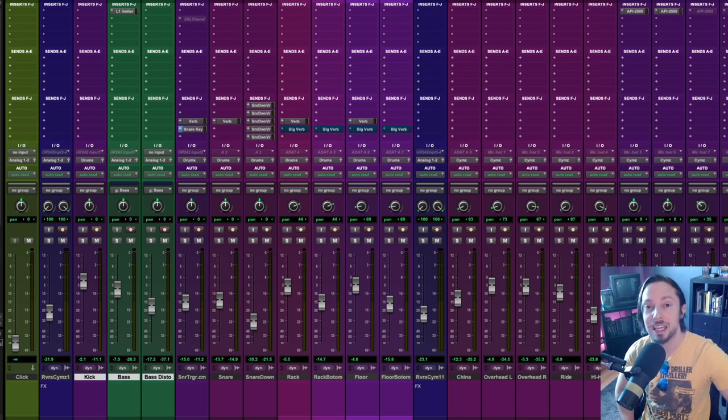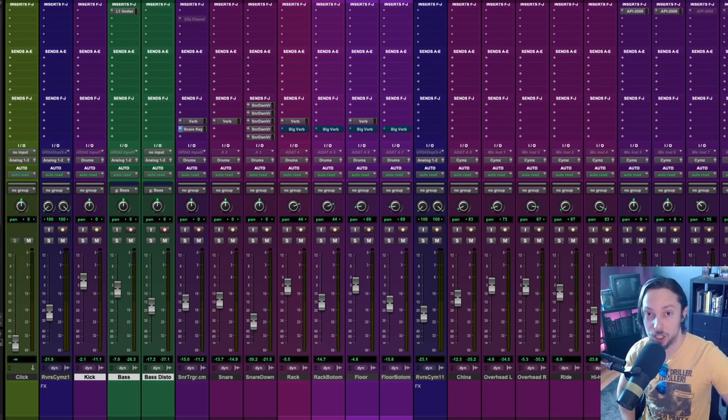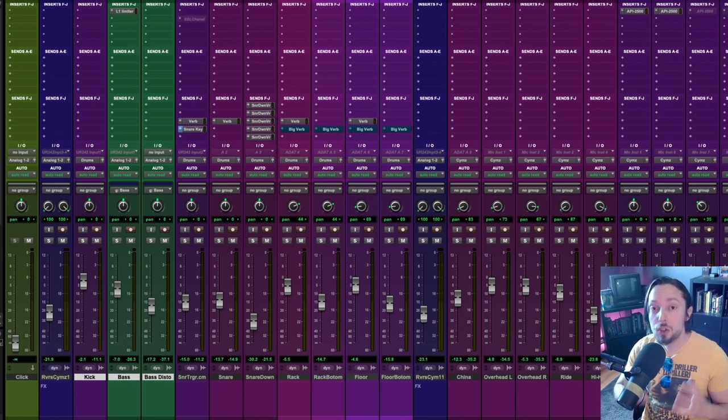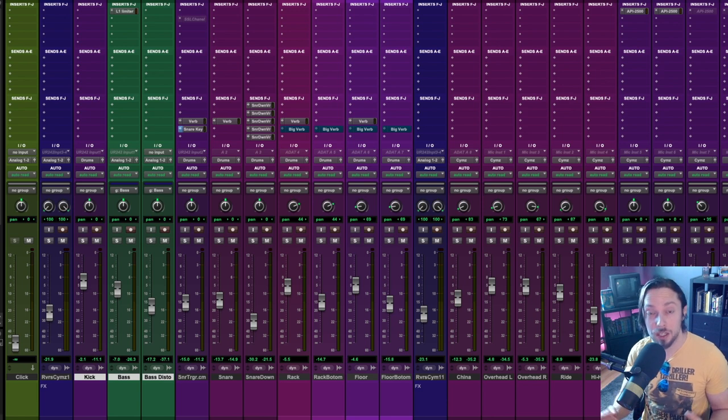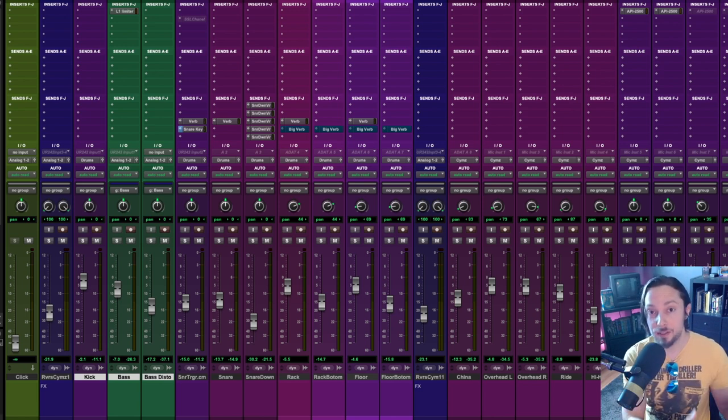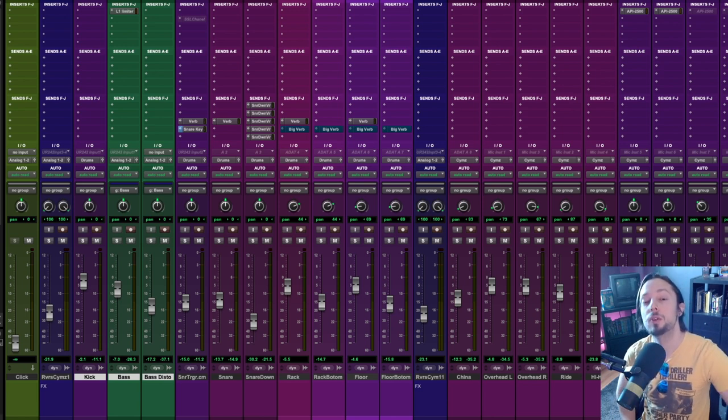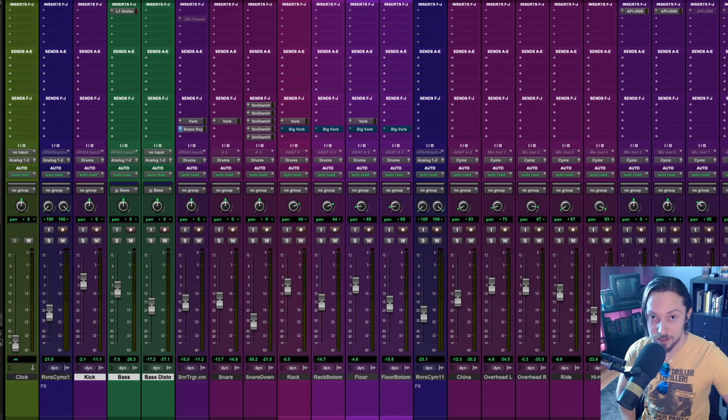You need to understand EQ and compression at its most basic form in order to produce professional sounding mixes. Now to help you out with this, I put together something called the crisp and clear heavy mix formula.